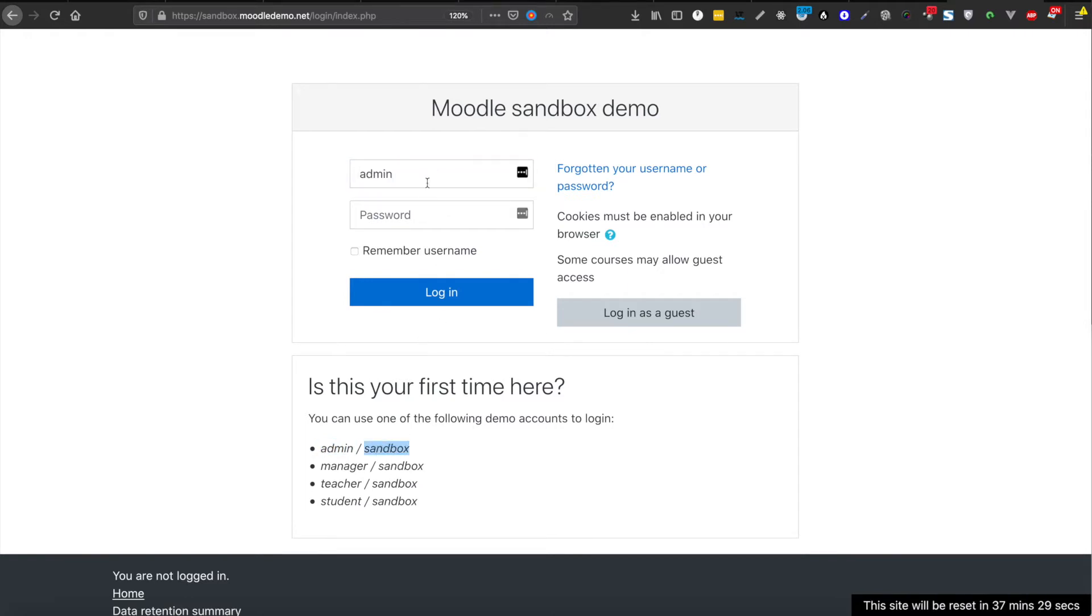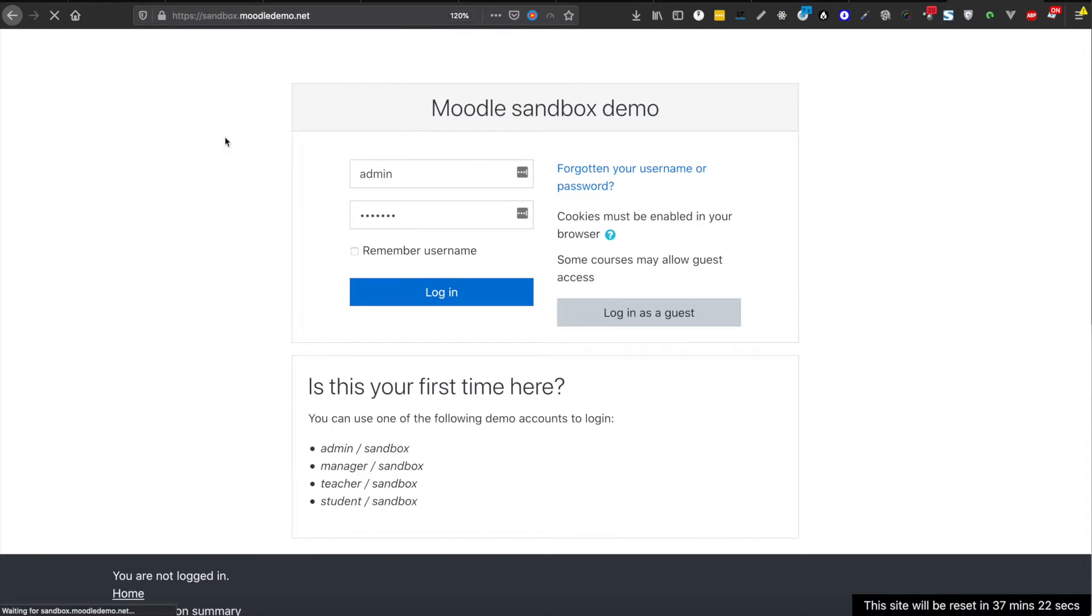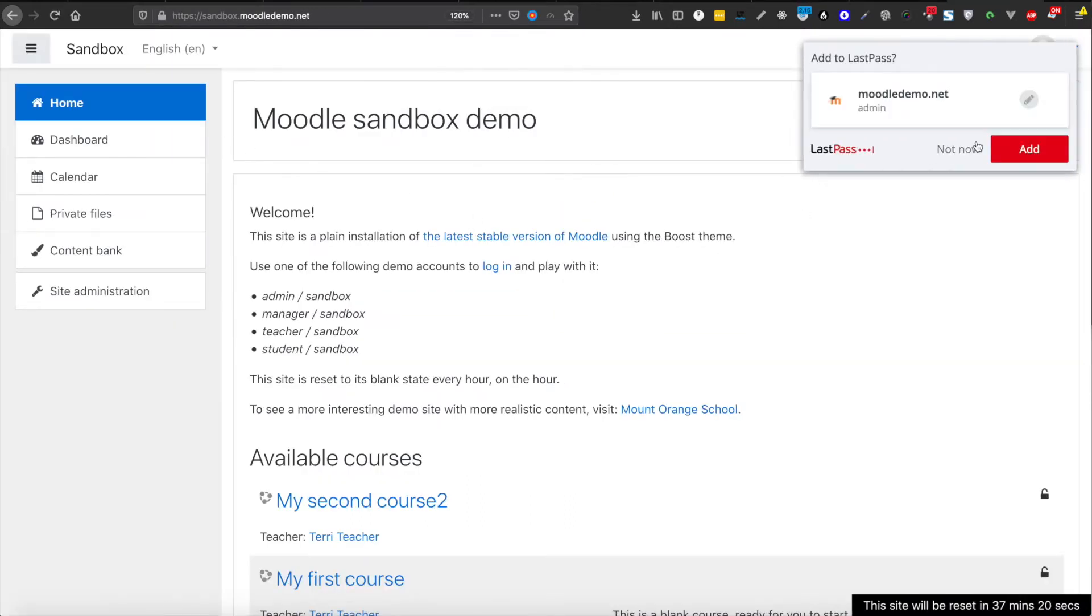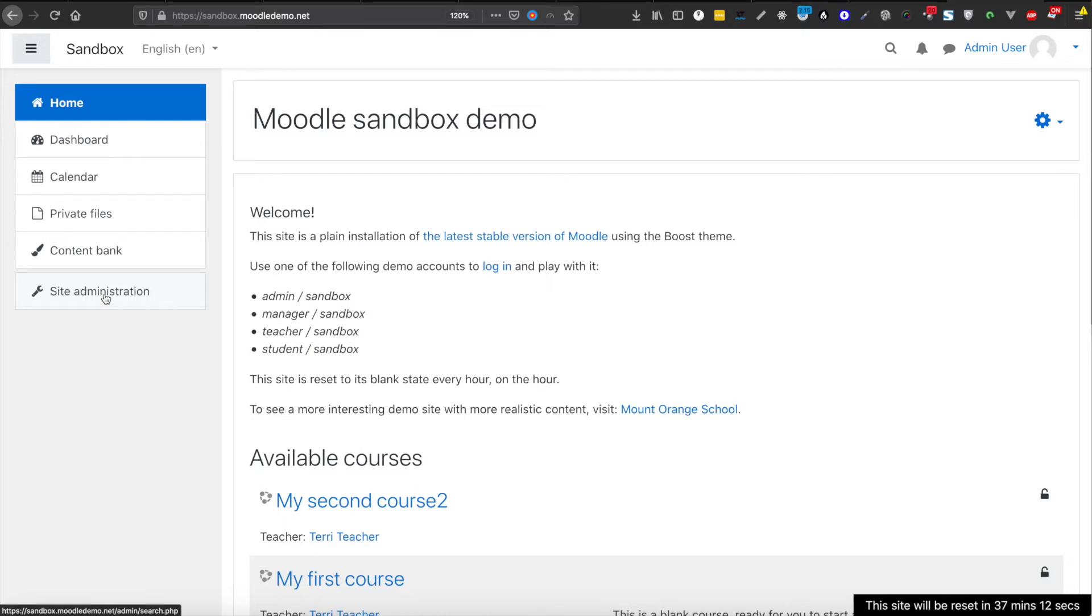So I have copy-pasted the admin username and password. I'm not going to save it, let's leave it like that. Okay, so now I am inside the admin panel.